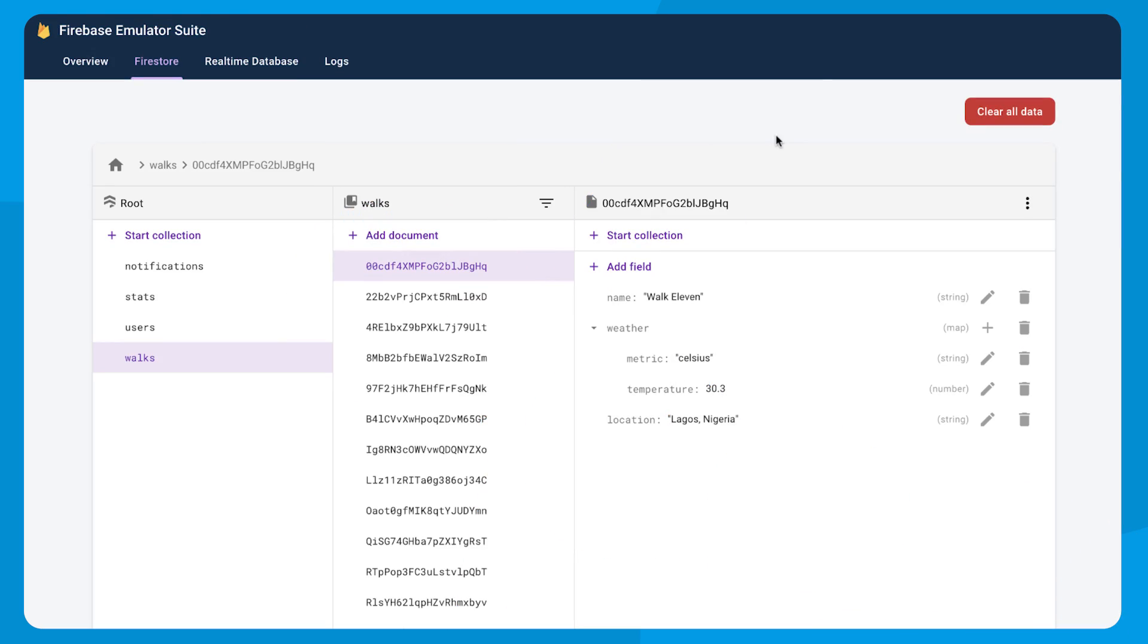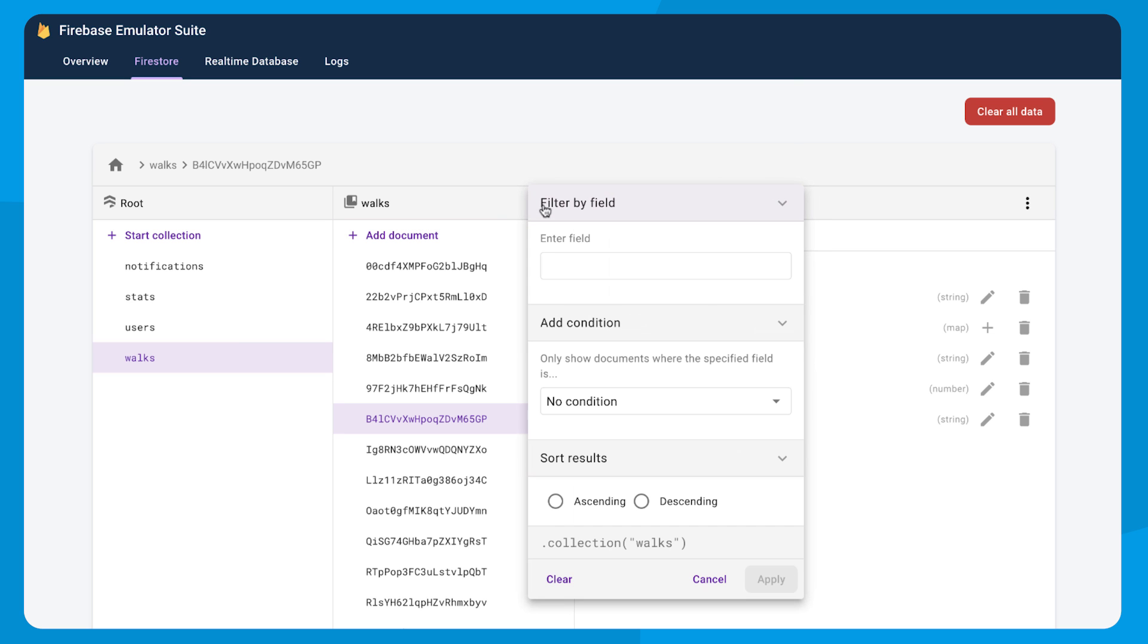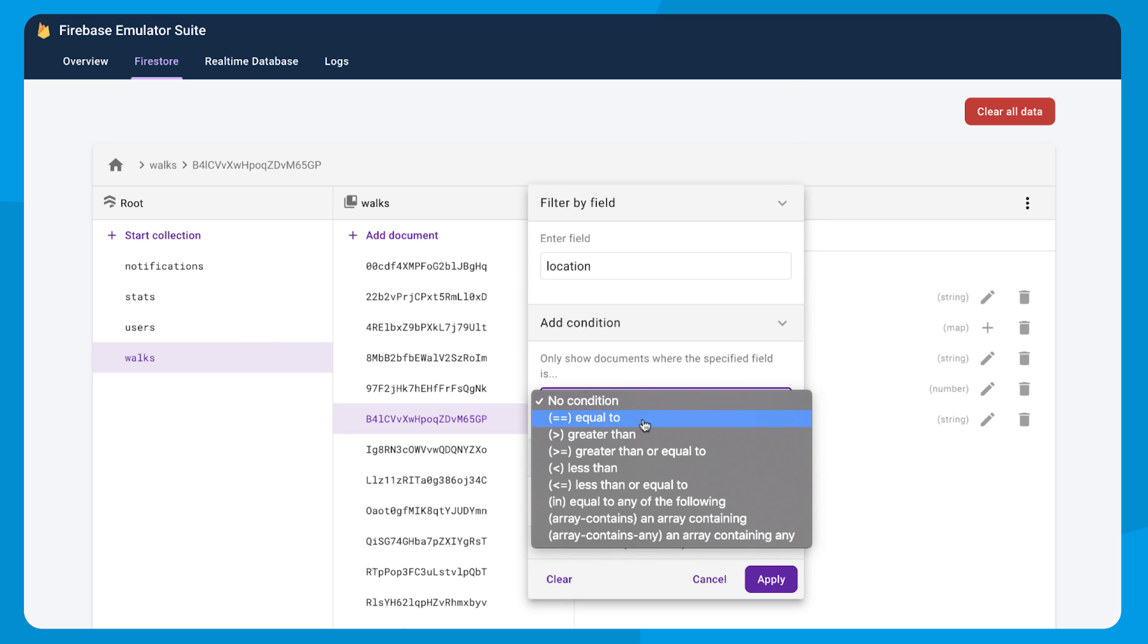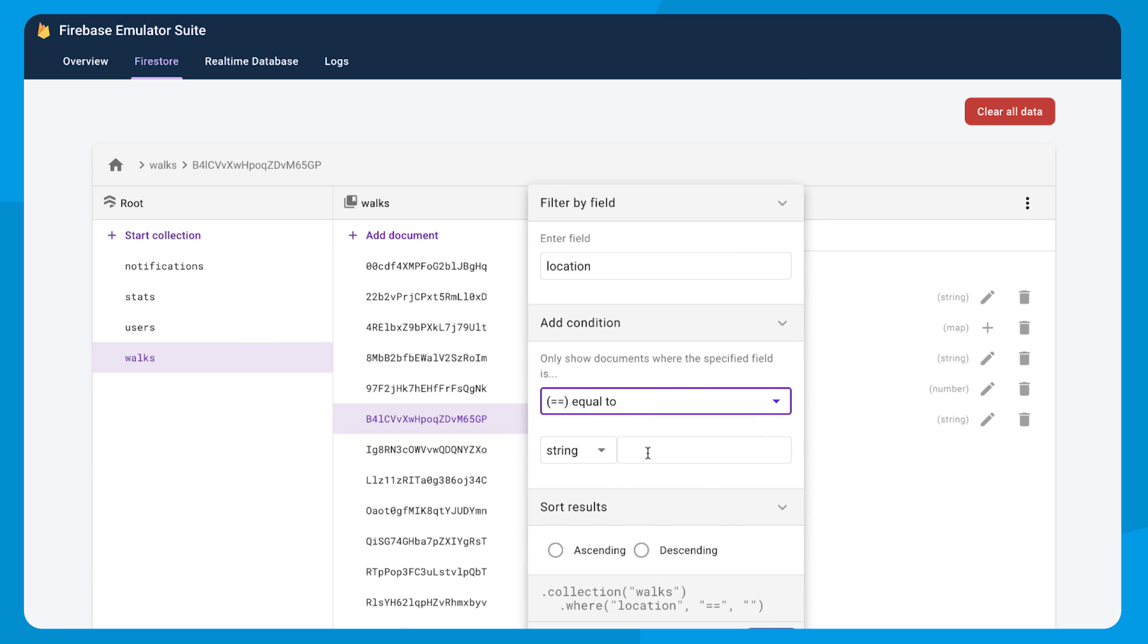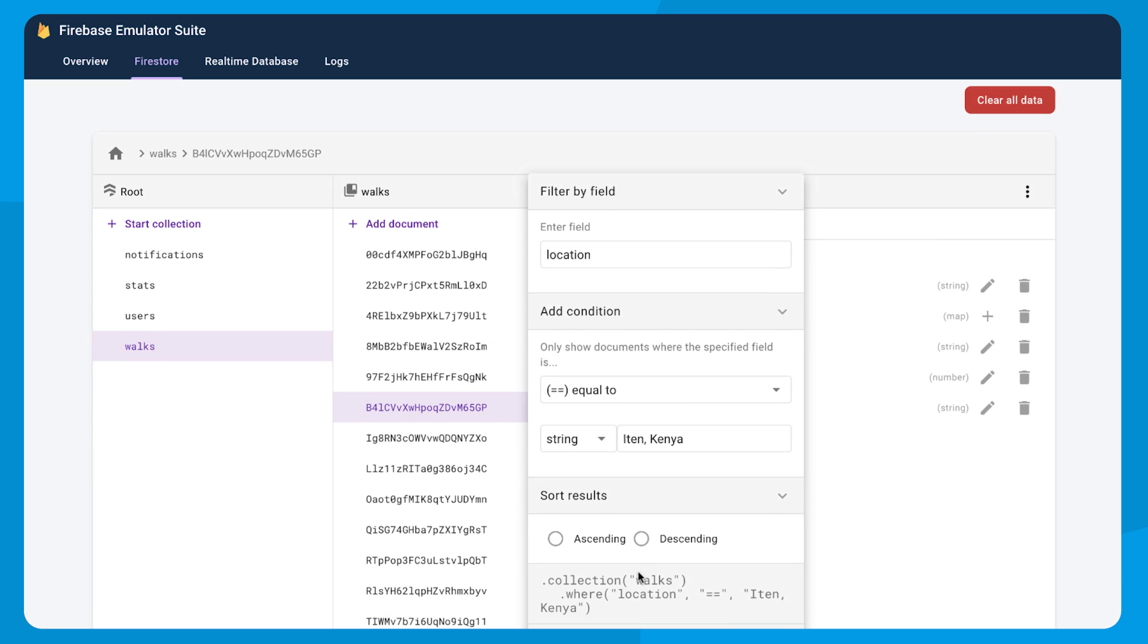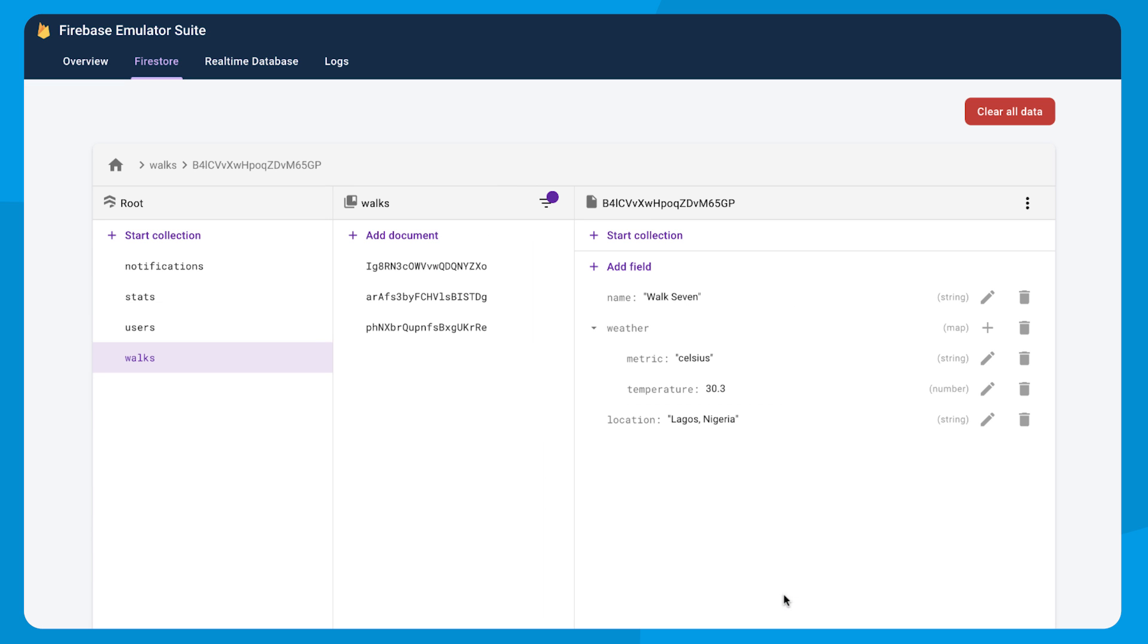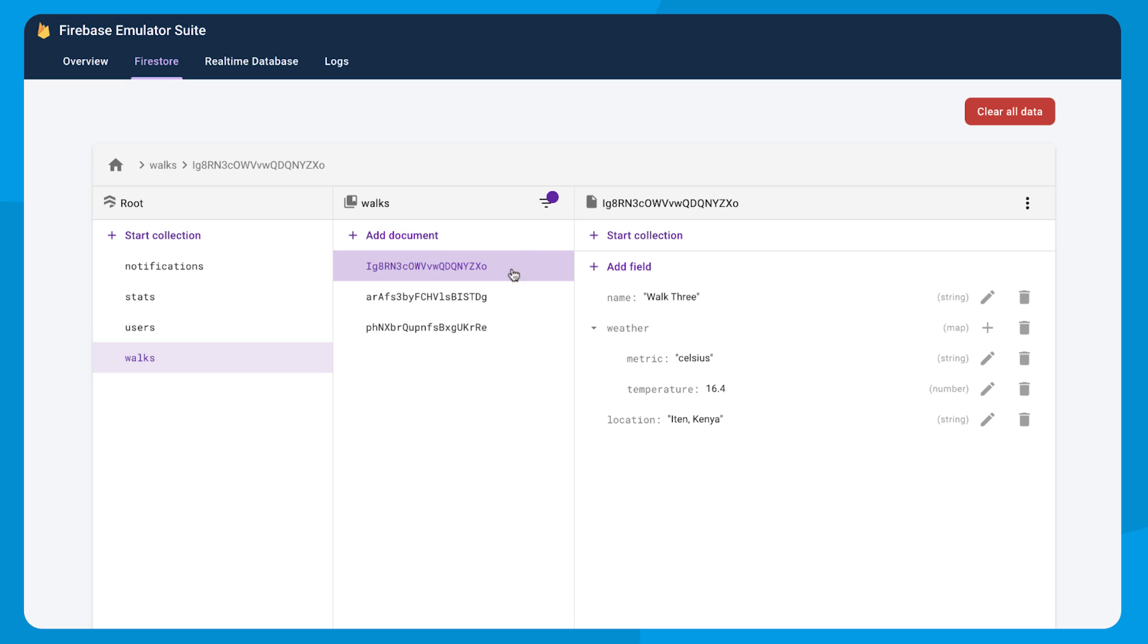The Firestore Data Viewer is going to be very familiar to all of you longtime Firestore users. You can do all the things that you'd expect from the console, such as finding documents or even filtering them. So you can enter the field you want to filter by, the condition, what the value is, and then also whether it's ascending or descending. And as always, we will show you what that query looks like in code. And then when you apply it, you can see the walks that met that criteria.